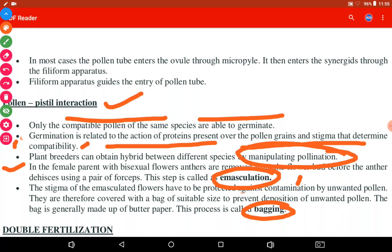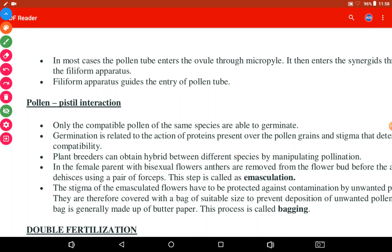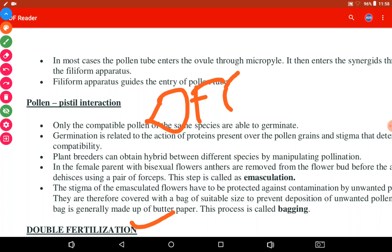Emasculation means that in a bisexual flower, if at the time of hybridization we want to use the flower as the female plant, then the male reproductive organs are removed before maturation. After emasculation, pollen grains are collected from the desired plant and dusted onto the emasculated flower. To prevent unwanted contamination, the flower is then covered — this process is called bagging.